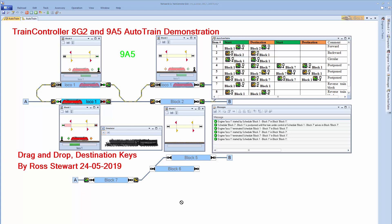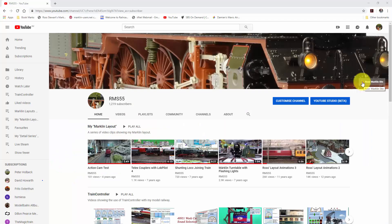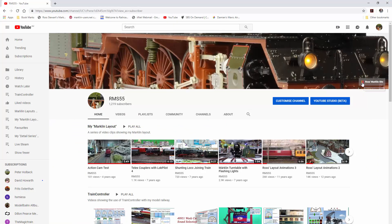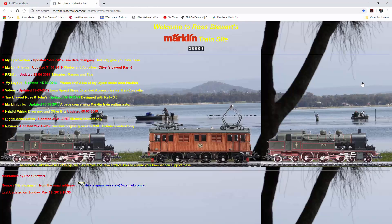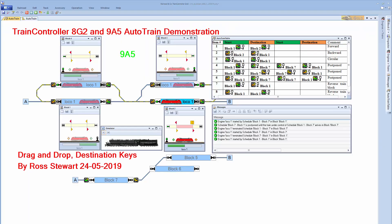From YouTube, the article can be found on my website by looking at Ross Stewart's Marklin site. So you can get from YouTube to the web pages.